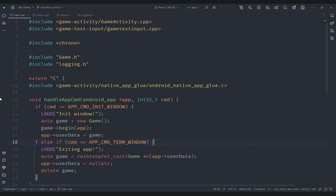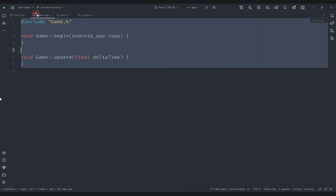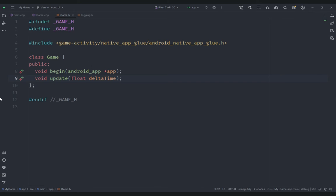Welcome back everyone to the Hello World Sky channel. This is another episode of the Android game in C++ series. In this video we are going to get started with our actual game, which is going to be a clone of the classic Breakout game like the one on Atari. It's a pretty simple, fun game and a perfect project for a beginner.